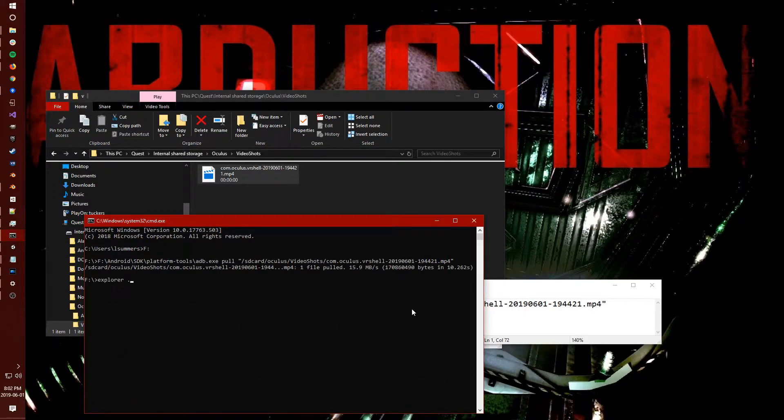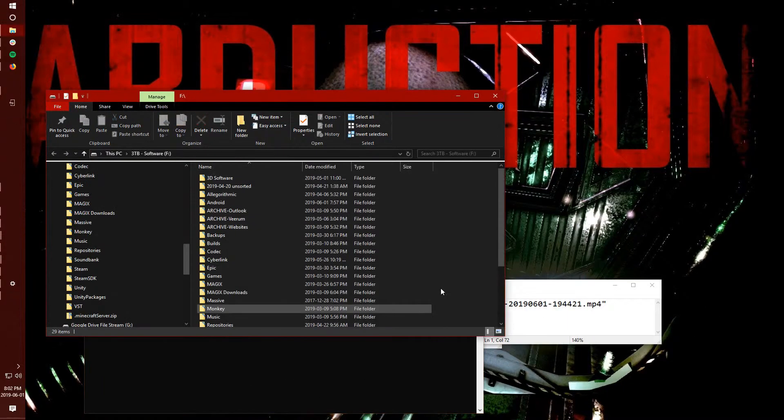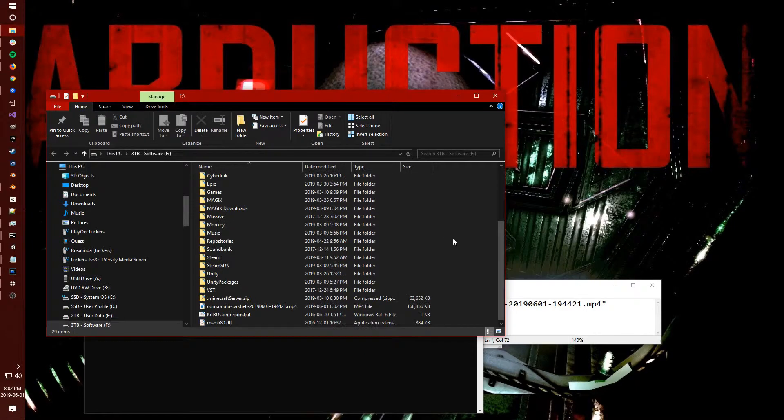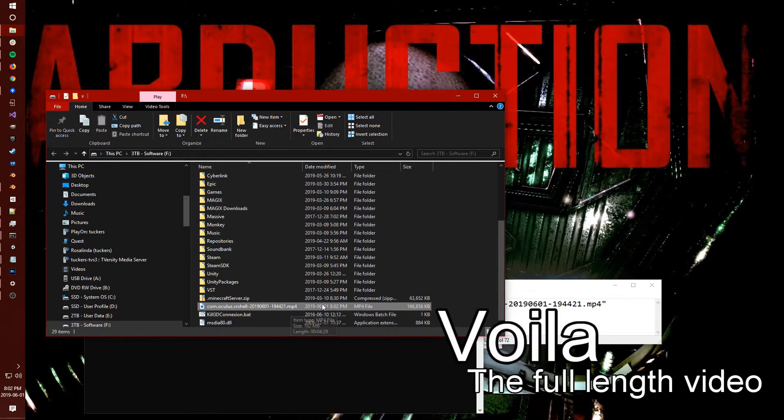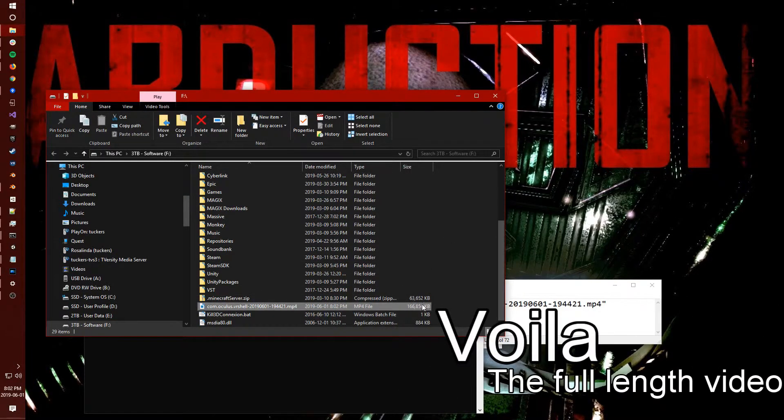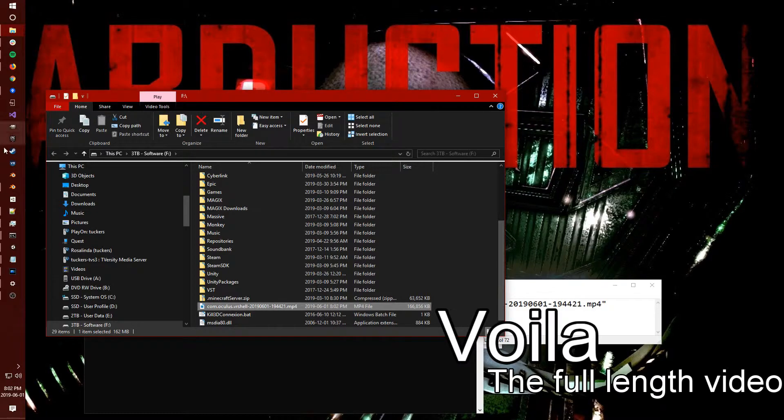After you do that, you'll see that in the folder you're in, there is a full size video with all of the data captured. And voila, that's really it.